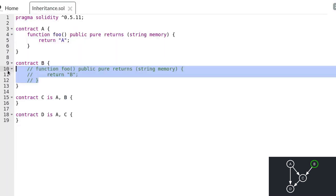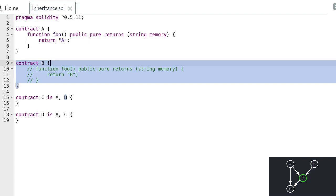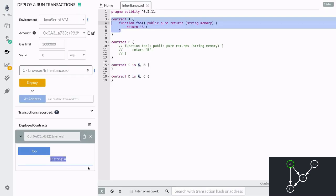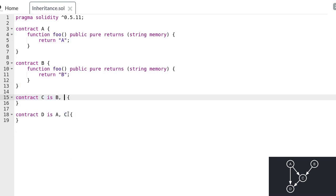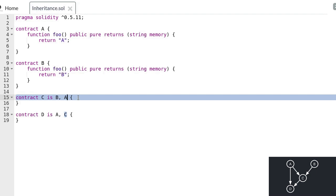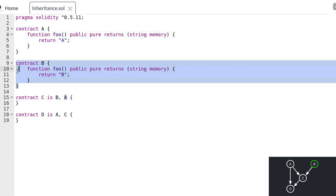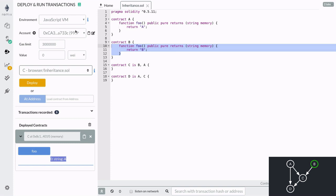If contract B didn't have the function foo and we call the function foo inside contract C, then Solidity will start from the rightmost parent contract. Finding that contract B does not have the function foo, next Solidity will search for the function foo inside contract A. Since function foo is defined inside contract A, the function foo inside contract C will resolve to the function foo inside contract A, and when we execute the function we get string A back.